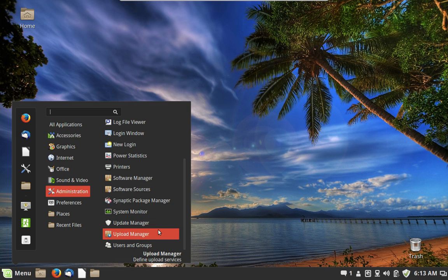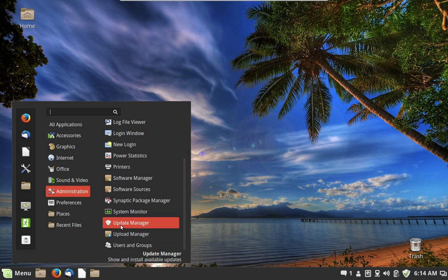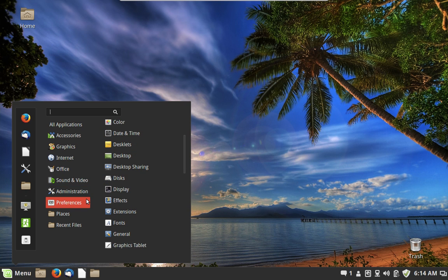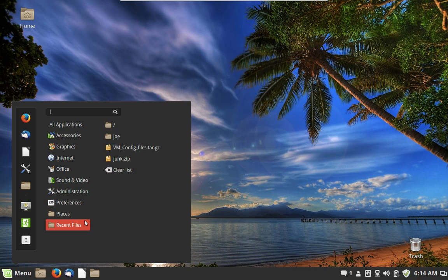We also have an Upload Manager — a little Mint-specific tool that allows you to upload files to FTP sites. I don't think that's something my mom will be doing, but if you do FTP on occasion you might want to check it out. Most people who work with FTP will go get FileZilla instead.